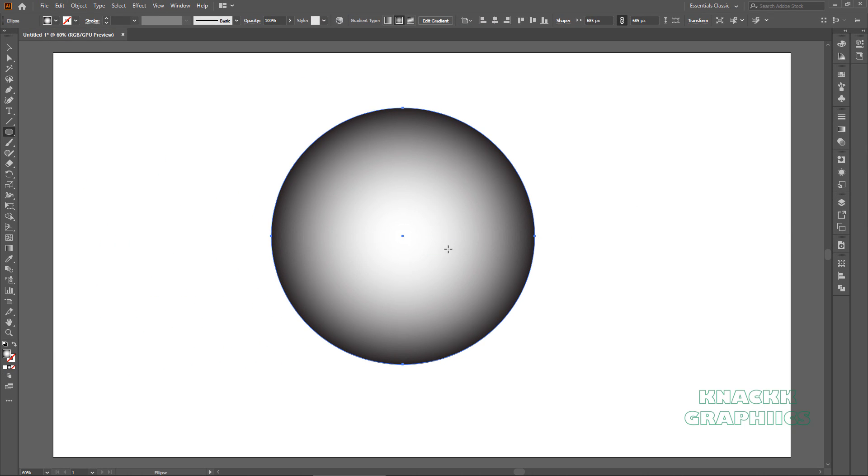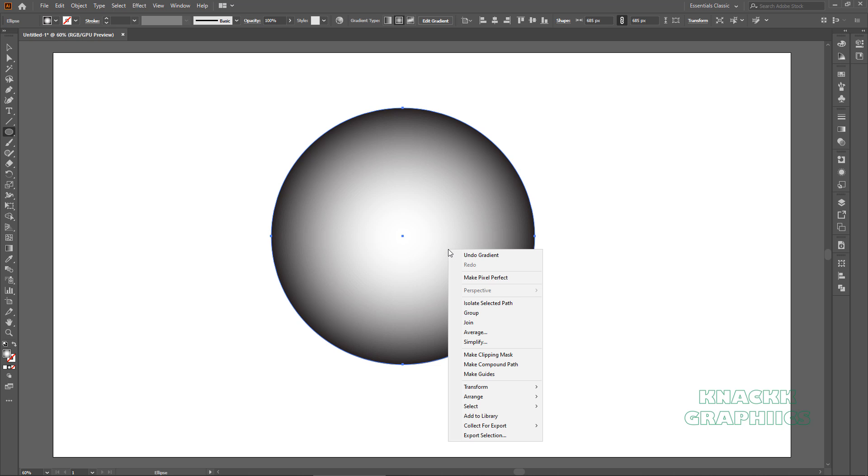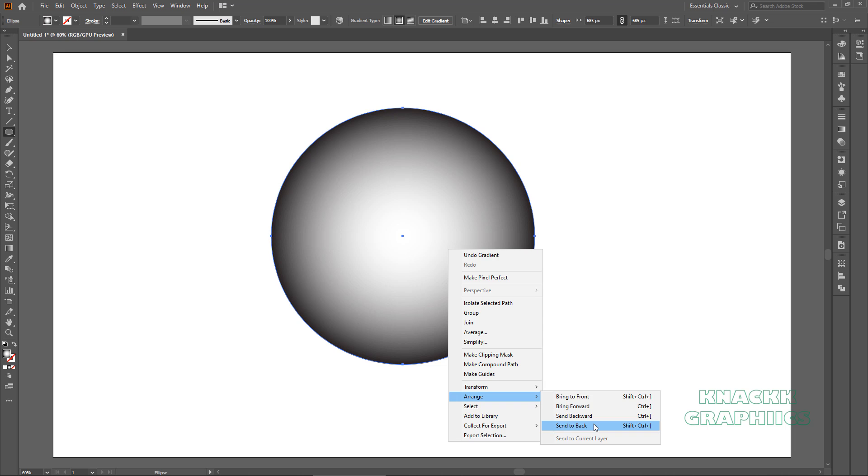Send this ellipse to back of everything else, for that keep it selected. Right click, here arrange and click send to back.